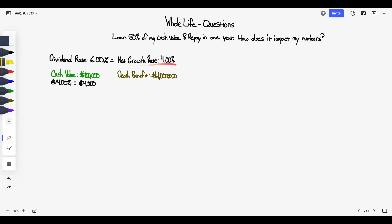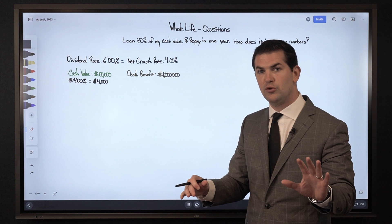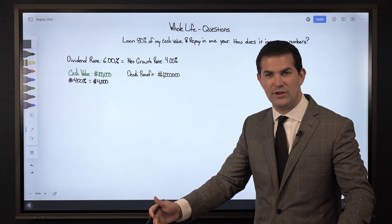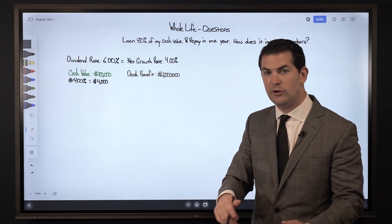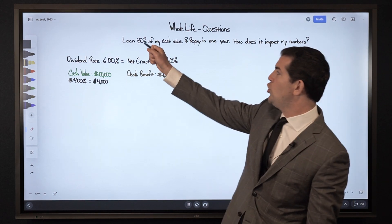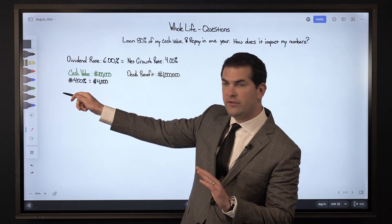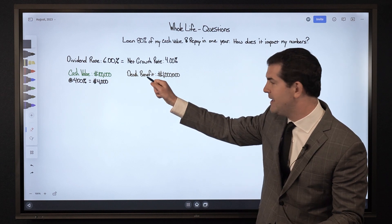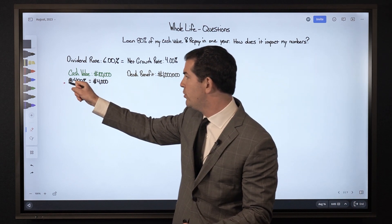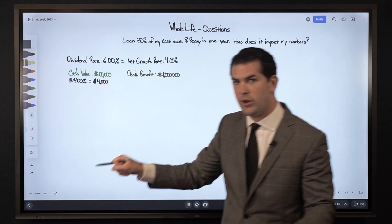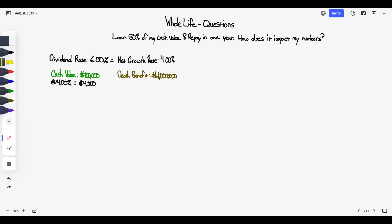A quick side note: remember that the early years are negative. When you first start a policy, if I pay in $10,000 I might have $8,000 or $9,000 in cash value — I won't see positive net growth until several years pass and the policy gets up and running. So to his question: pre-loan, I've got $100,000 in cash value, a death benefit of $1,000,000, and a net growth of 4%, which means $4,000 in growth. When we take that policy loan, how does it impact my numbers?